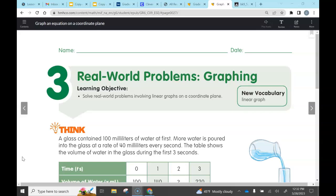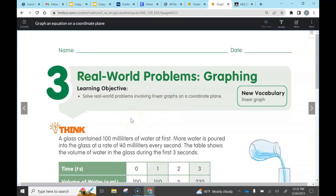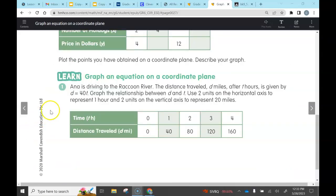The goal for today is to solve real world problems involving linear graphs on a coordinate plane. It's important to understand what it means by linear graph — within the word 'linear' you see the word 'line.' When we plot our points, we'll connect the dots and it will create a line for our graph. Let's take a look at an example on the bottom of page 137.